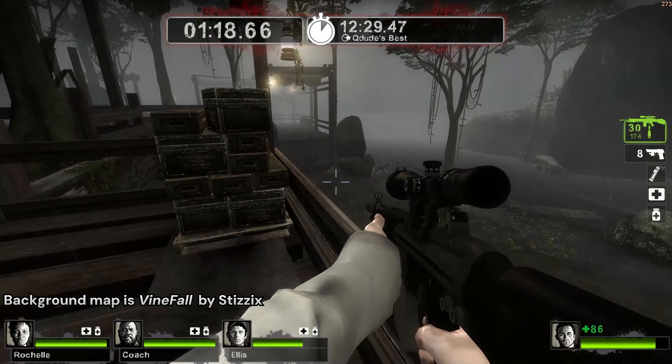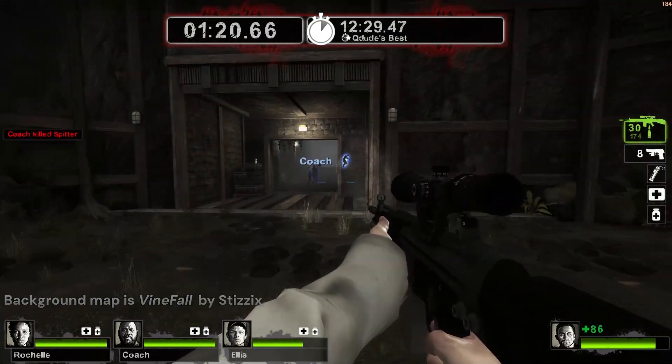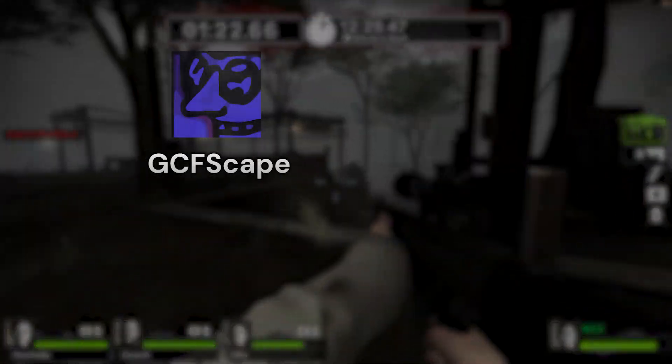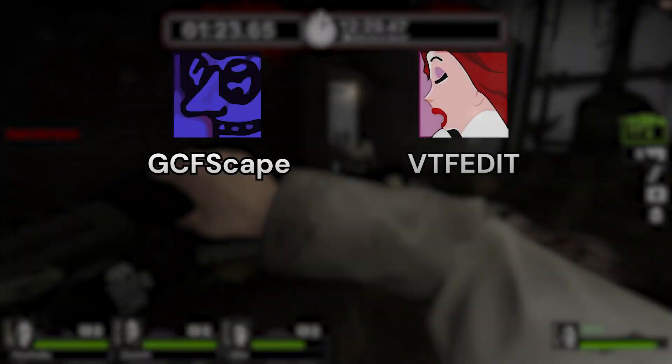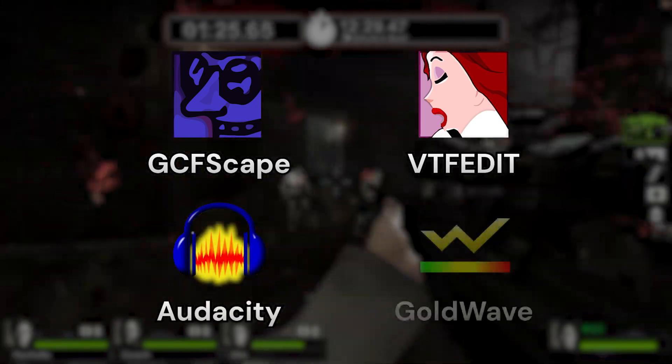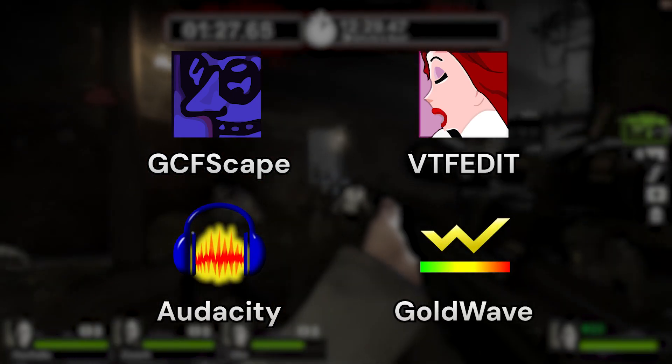You'll need to download several programs to create these custom assets: GCFScape, VTFEdit, Audacity, and Goldwave. They're all linked in the description.